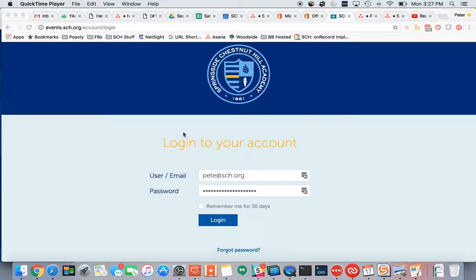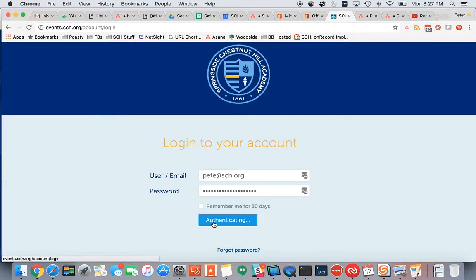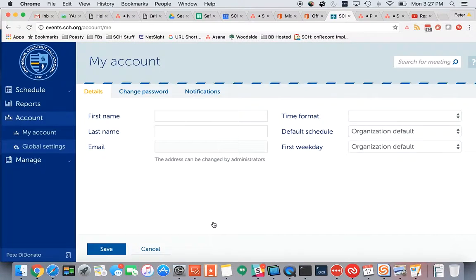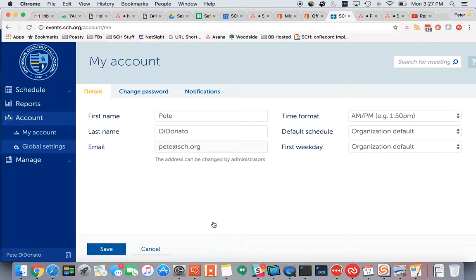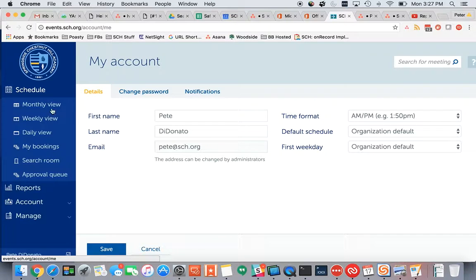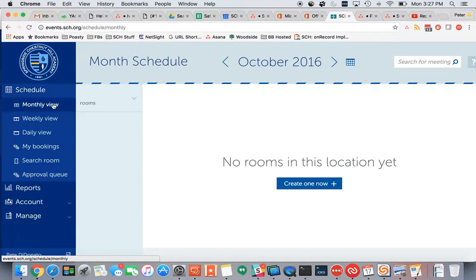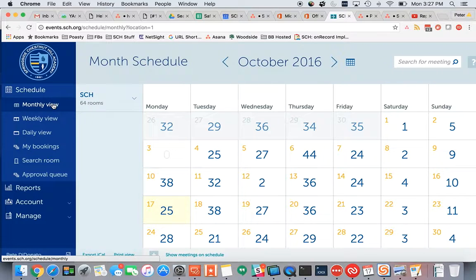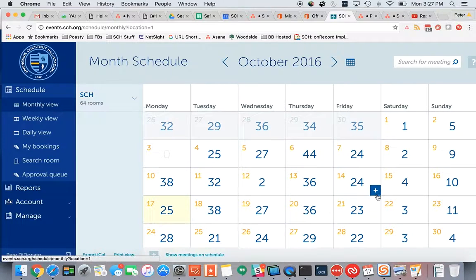In this video, we're going to continue to take a look at some of the new features that have just been released in Yarooms. I'll get started by logging on and going up to schedule. I like to look at things in the monthly view — it loads a little bit faster than daily view, so it's a little bit quicker for me.